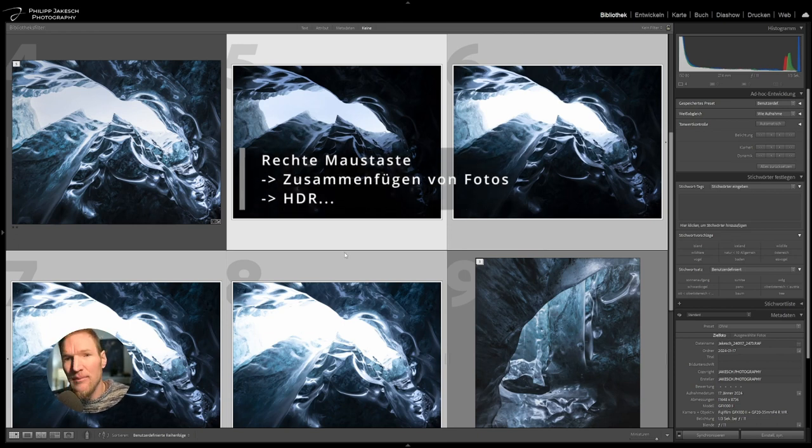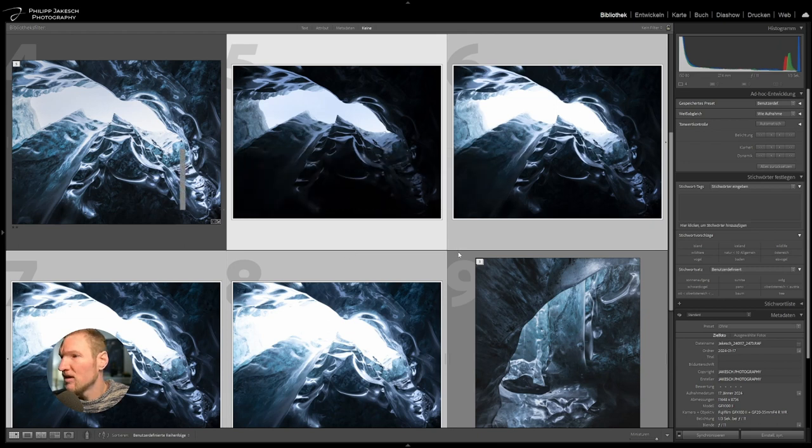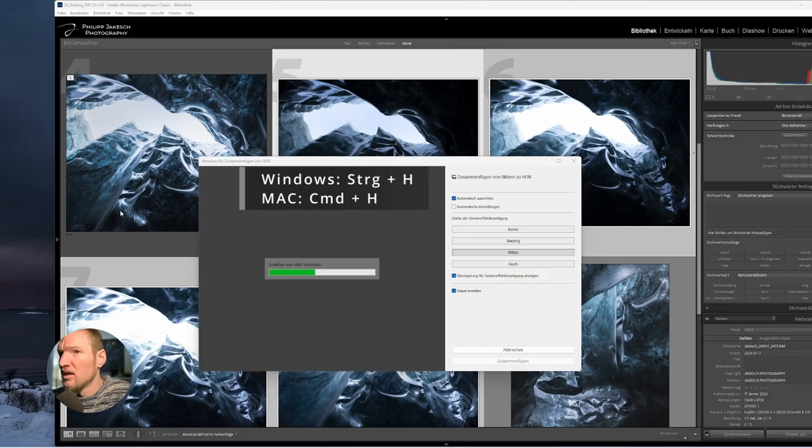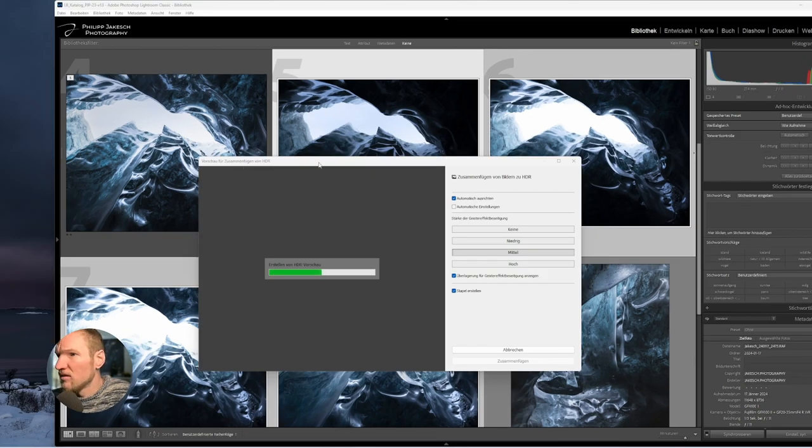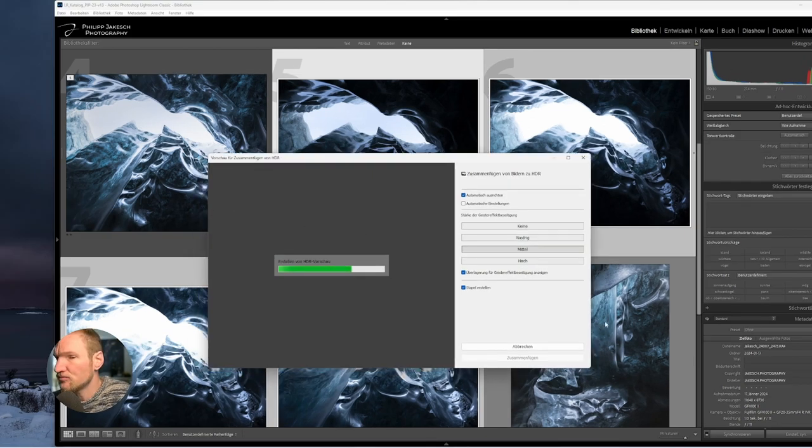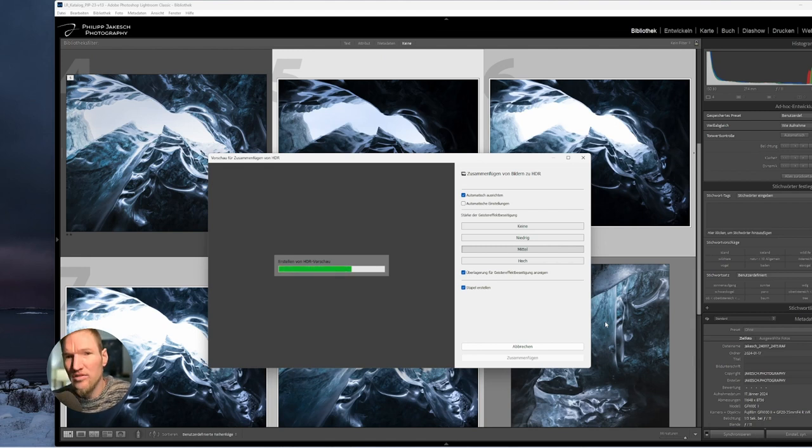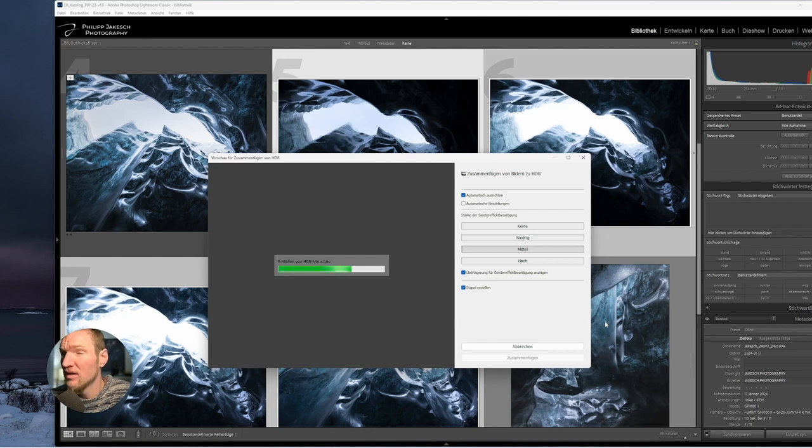Now the dialog opens and the assembly of the HDR starts. This can take a bit depending on how large the images are. We're talking about images I'm now editing of 400 megapixel shots.